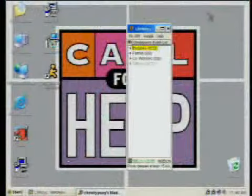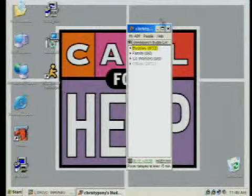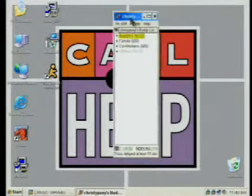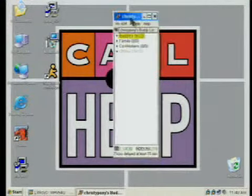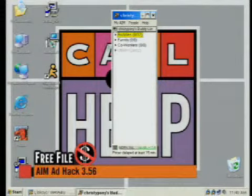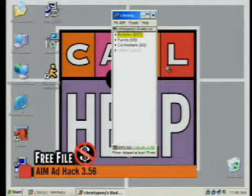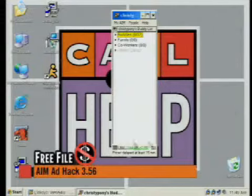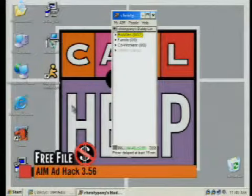It's called AIM Ad Hack. And as you can see, this is now my buddy list window. I'm not going to show you my buddies — don't try and get a hold of me through this AIM name because it won't work. But this is how it looks. There's no ad up here. When I log on, there's no big pop-up that says, "Check out what we've got on AOL."